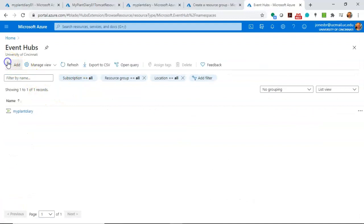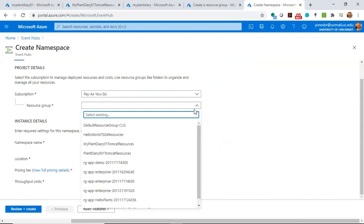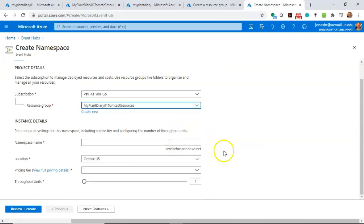Now, we'll choose Add. Note that once again, it asks for a subscription, but this time it also asks for a Resource Group. And you see, we can go to our MyPlantDiary01TomcatResources.